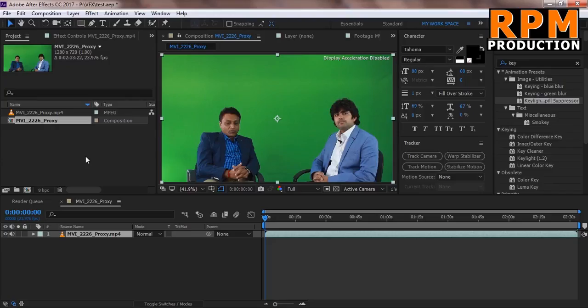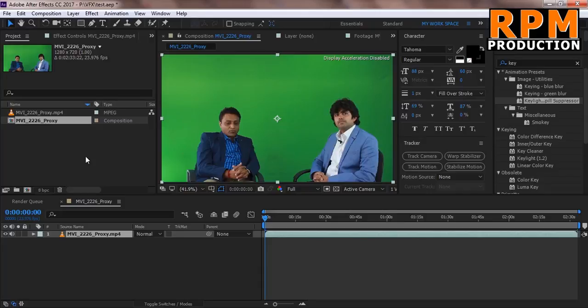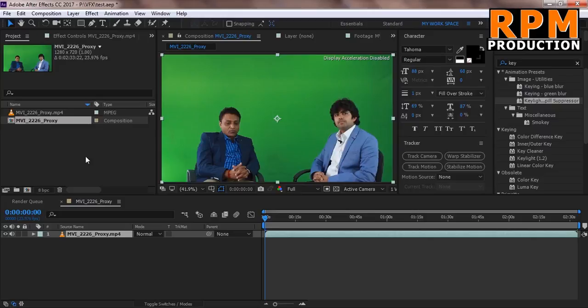Hello and welcome to RPM Production. I am Rahul from RPM Media Group and you are watching RPM Production. Today I will show you how to make a stock footage. If you have a stock footage, you can use this in Premiere Pro and many other editing software where you can use a background or you can use your different background from this footage.